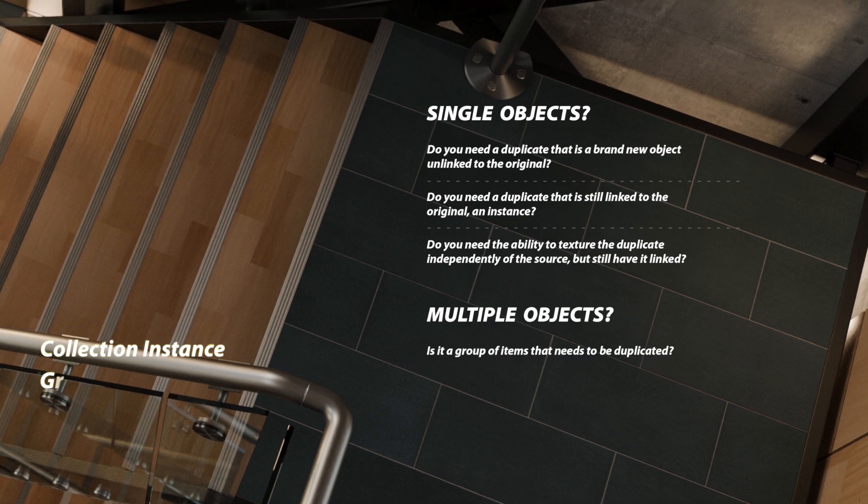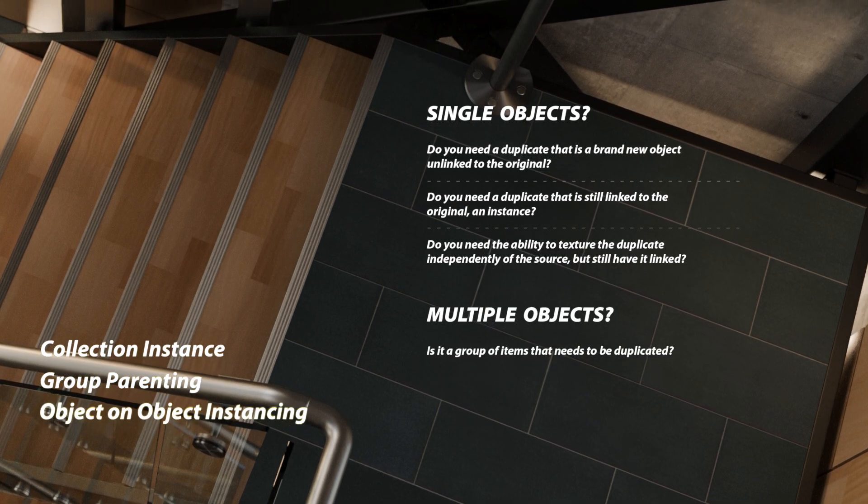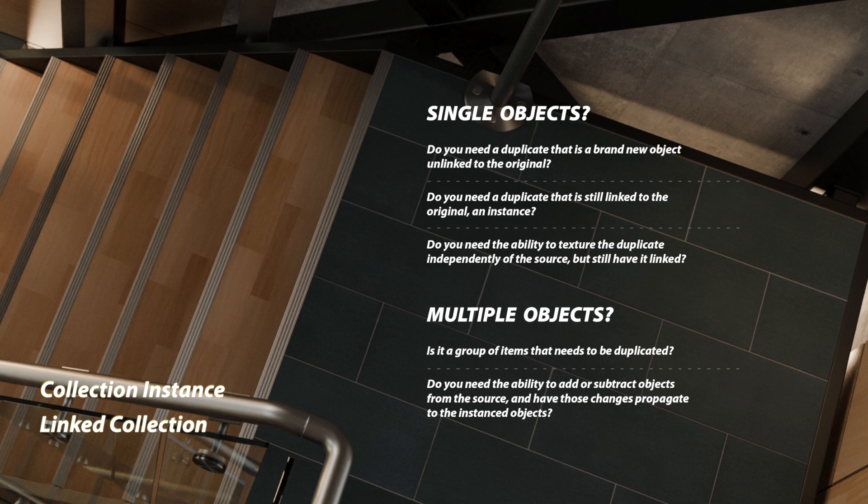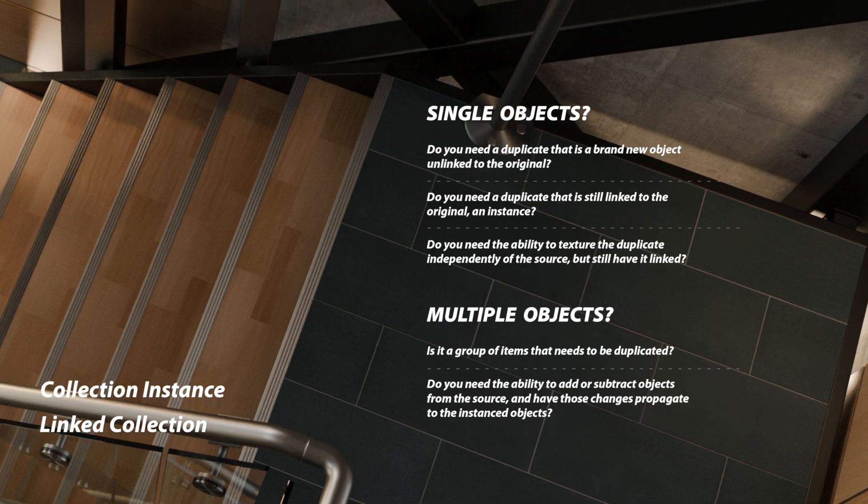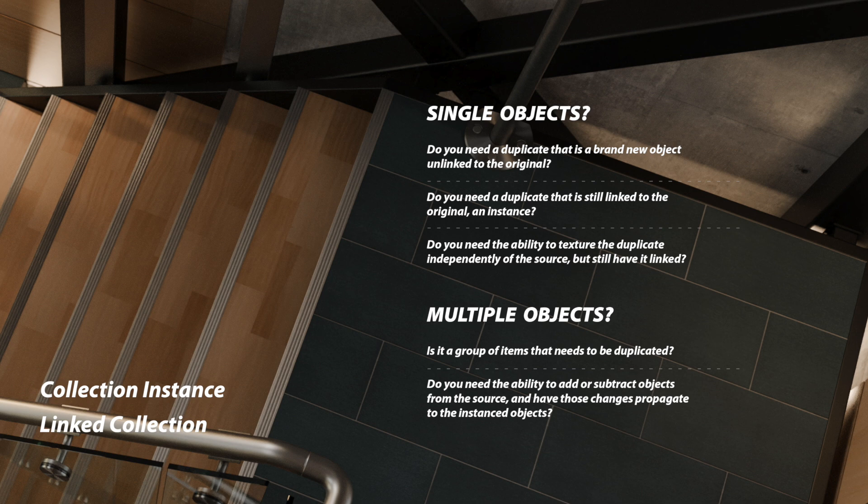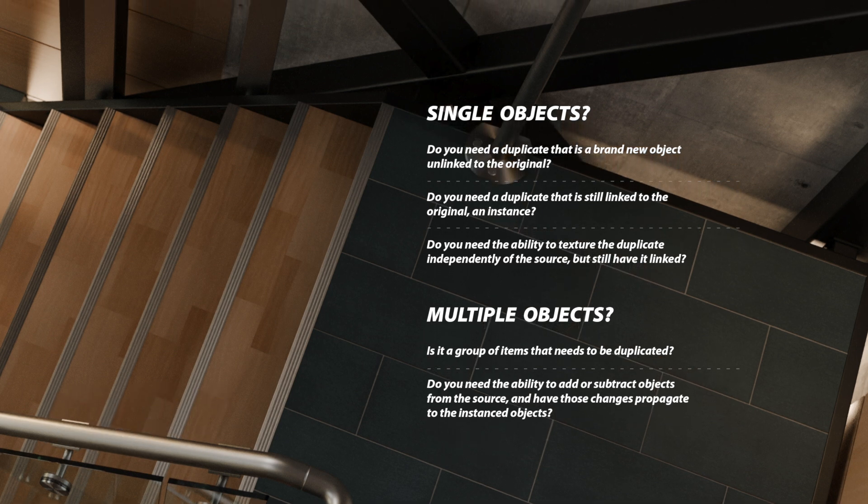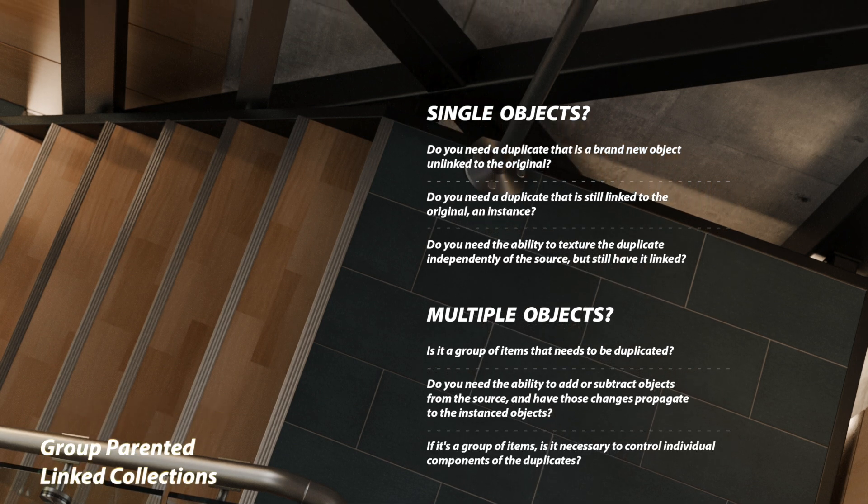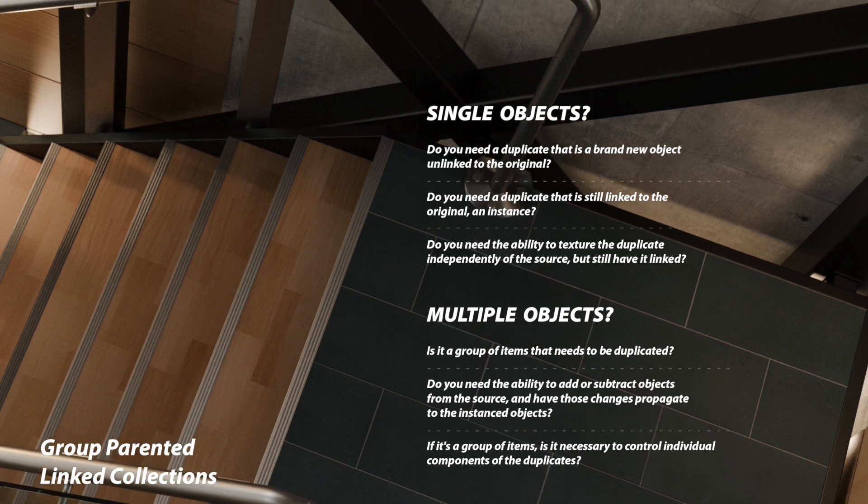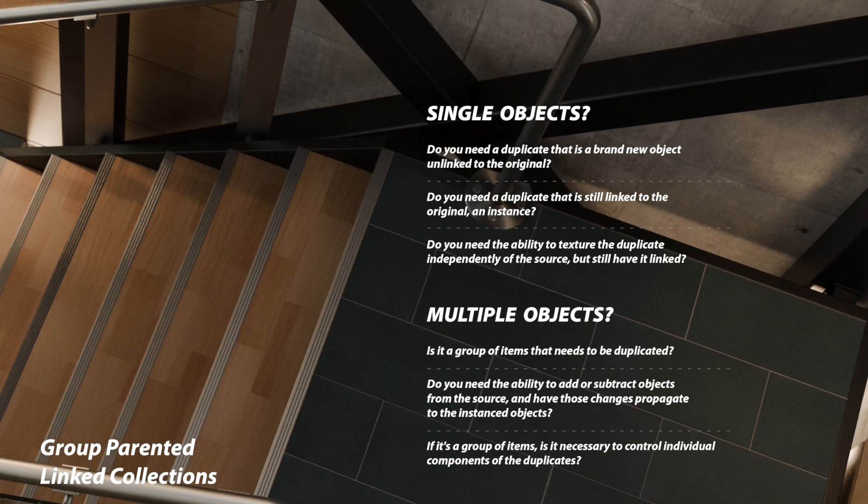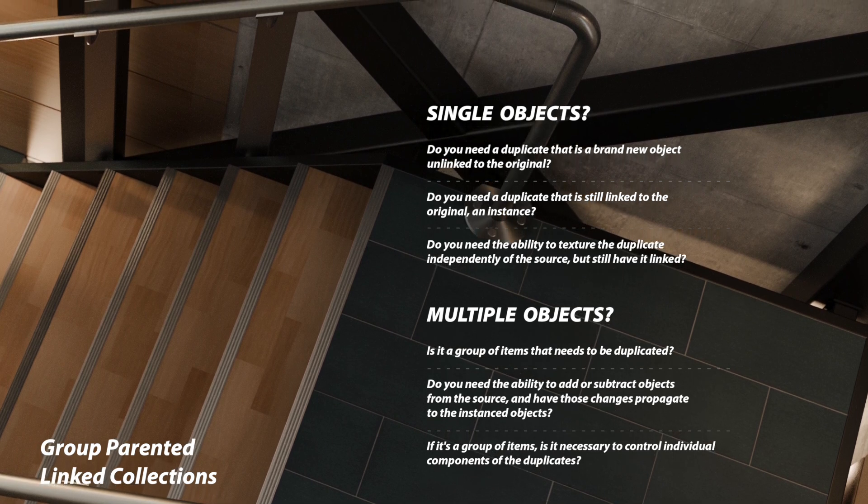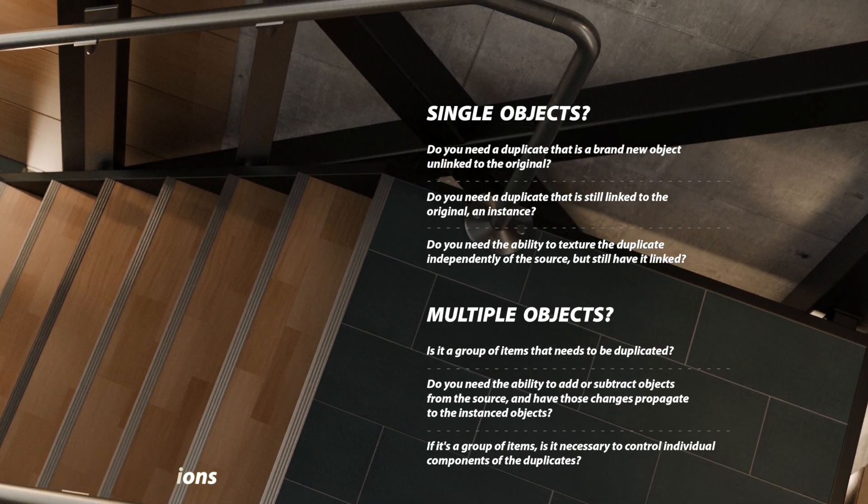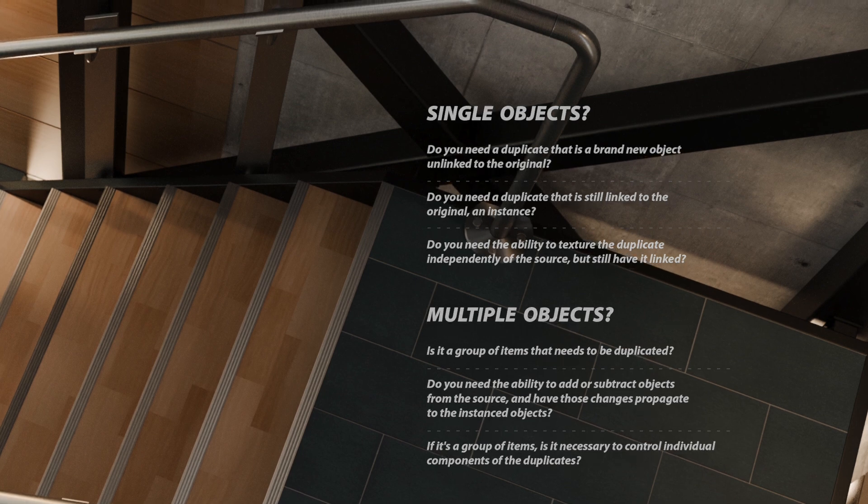Is it a group of items that needs to be duplicated? Do you need the ability to add or subtract objects from the source and have those changes propagate to the instanced objects? If it's a group of items is it necessary to control the individual components of the duplicates, meaning do you want to move, rotate, or scale individual components that still have it linked back to a primary source?